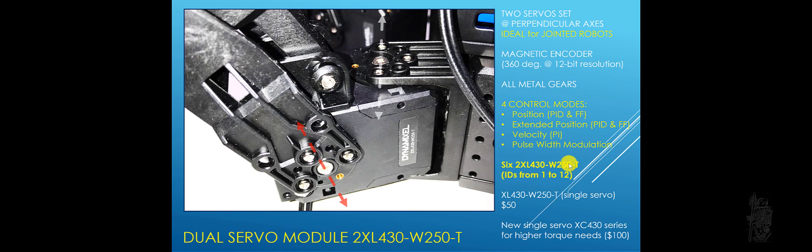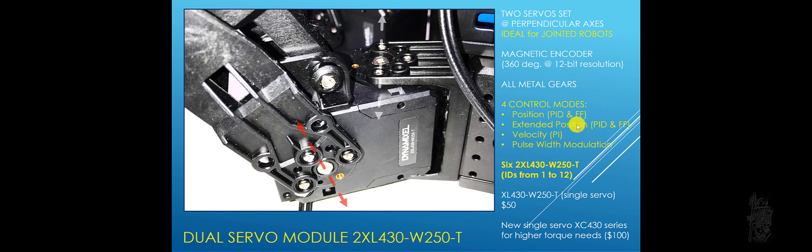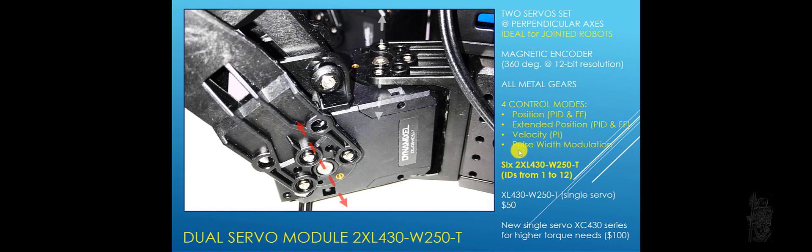And you can see that have four control modes. Position control, and you can implement algorithms such as PID and feed forward if you want to, and have extended position also. And that means you can do multi-turn. Same thing, you can use algorithms such as PID or FF for it. It has velocity control, if you want to control the goal velocity, so it has proportional and integral. And then for those of you who are real pro, you can always go all the way down to pulse width modulation level.